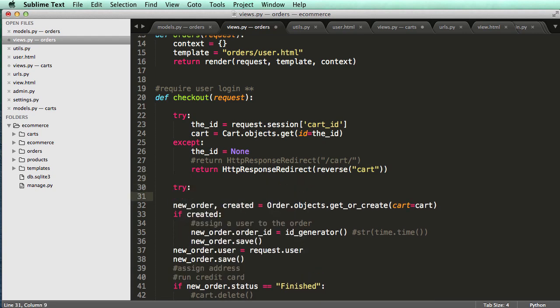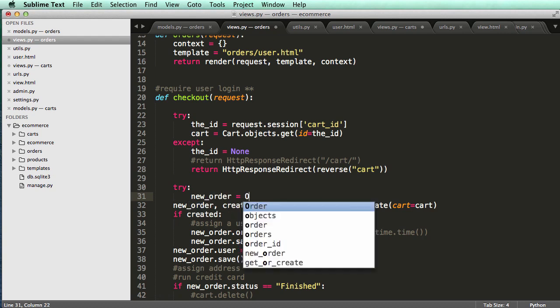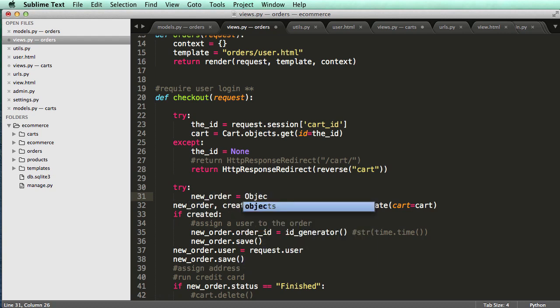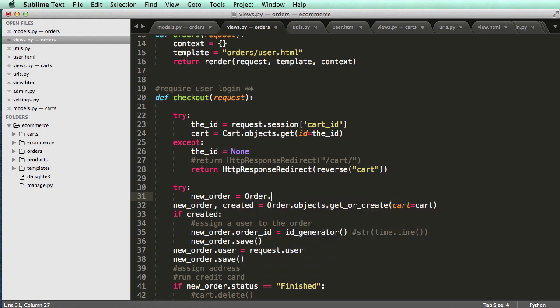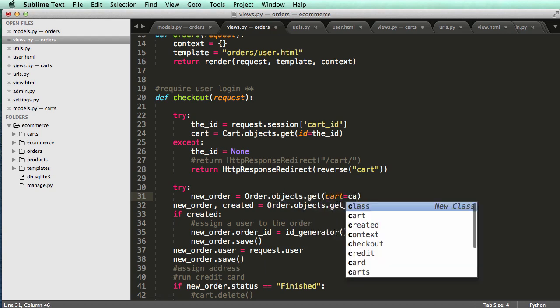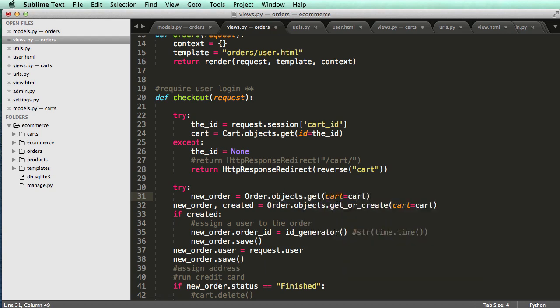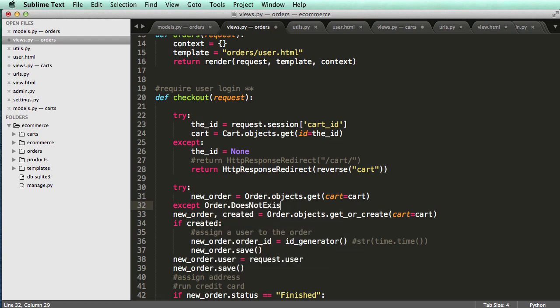So we'll go try and we'll say new order equals to order dot objects dot get, and that's going to be cart equals to cart. And we're going to run the exception of order does not exist.